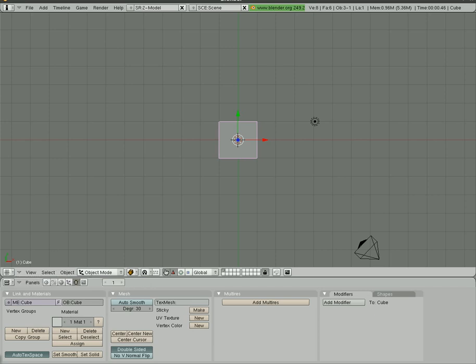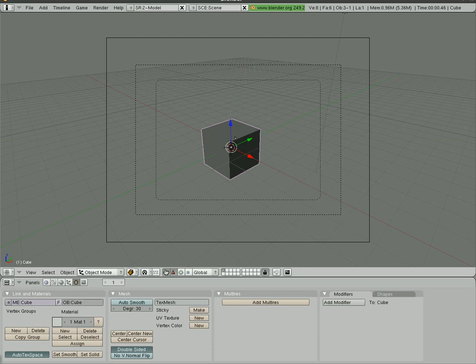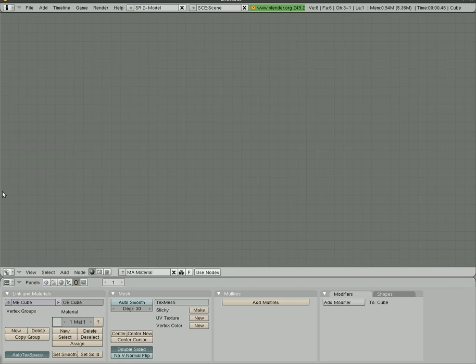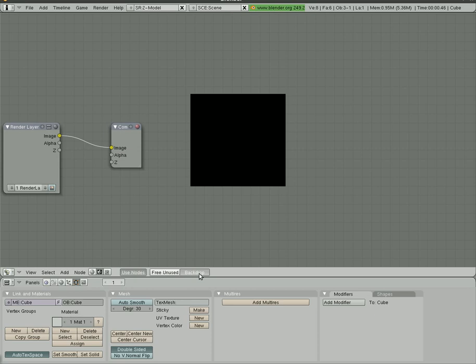Here's our default view. We've got a cube and the camera, here is the camera view. We're going to click on our window type menu here and go up to node editor. This is our node editor. We have to click right here, composite node. It's a little picture of a face.